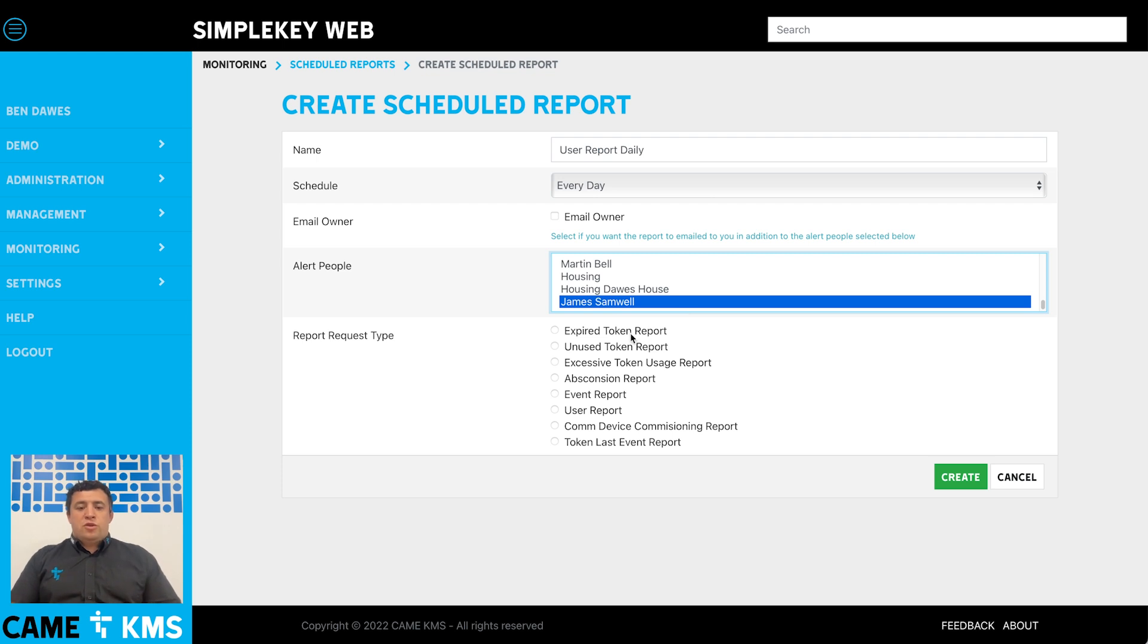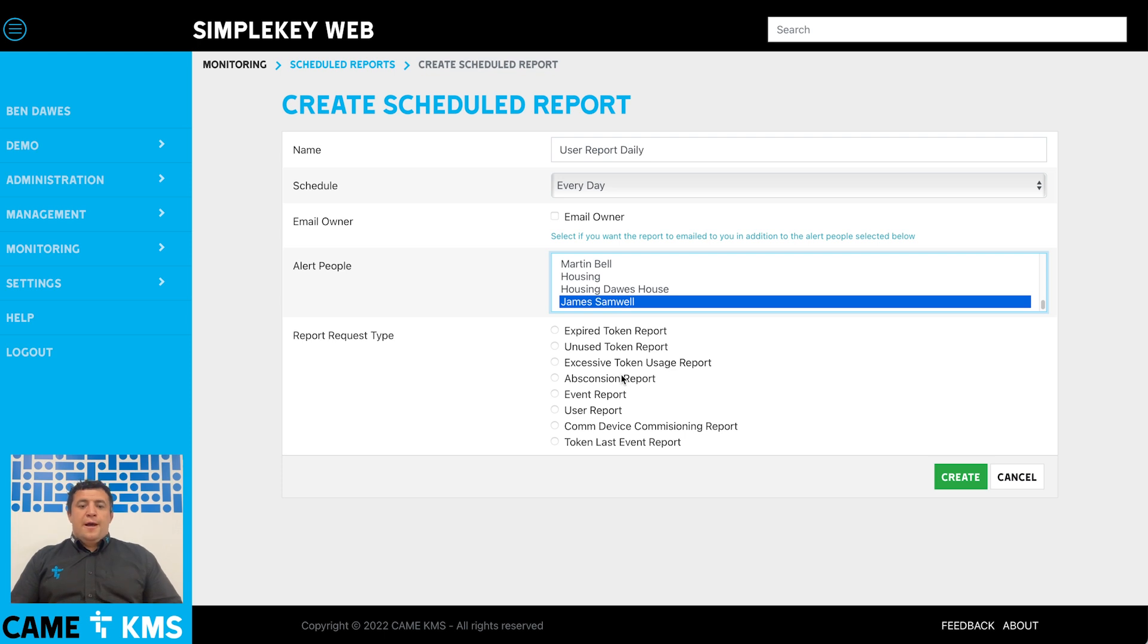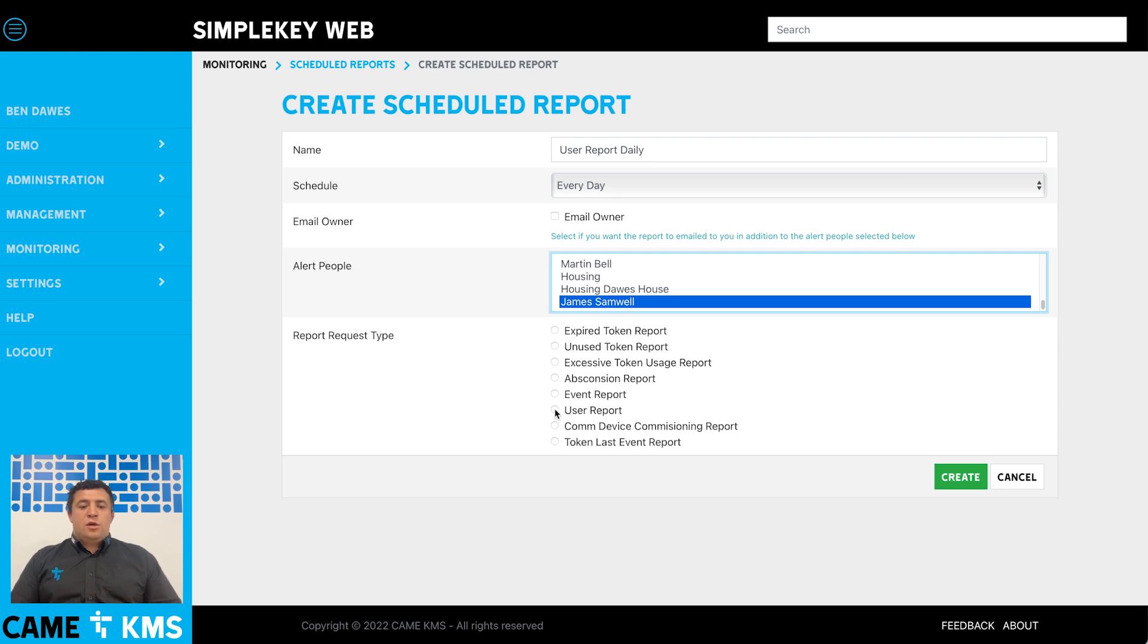You've got all the different reports on the system that you can run ad hoc, such as the expired token usage report, the used token usage report, excessive absconsient, but you've also got a user report and a comms device commissioning report. The user report will tell you who has access to your SimpleKey web account, who is using it, and the last time they logged in. That is a really good report to schedule so that you can keep your system up to date and nobody on there that shouldn't be.